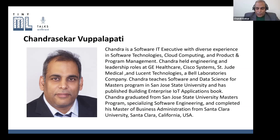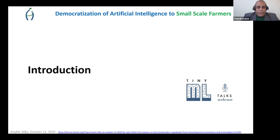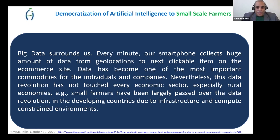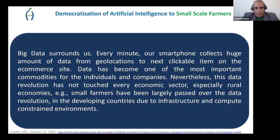Thank you. I hope you can hear me clearly. Let me start the presentation. We believe in democratization of AI.